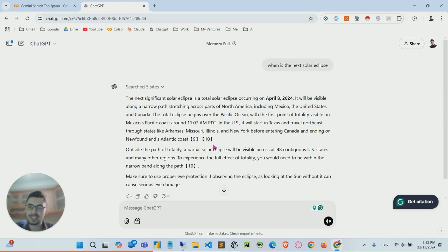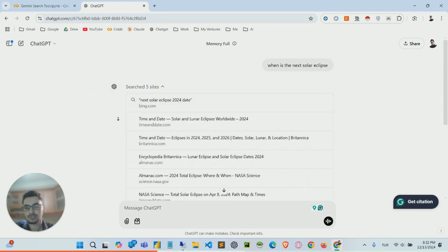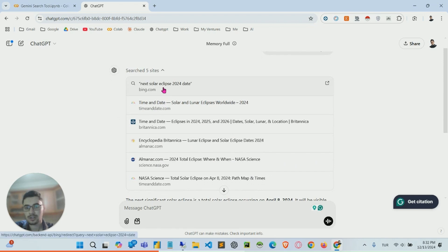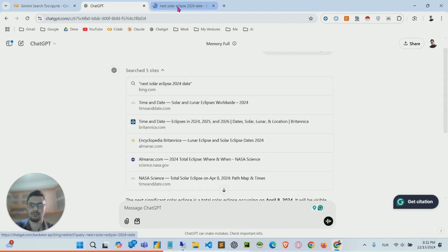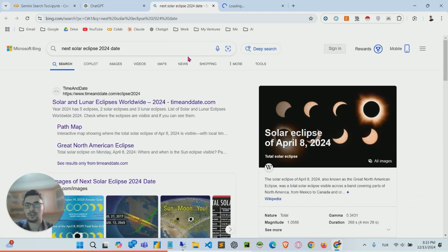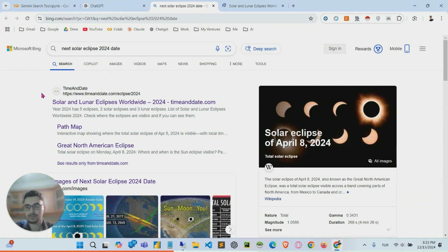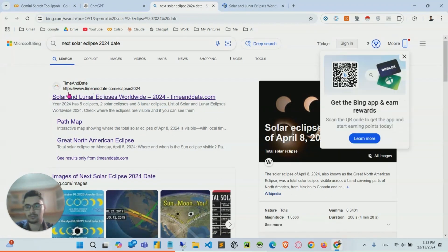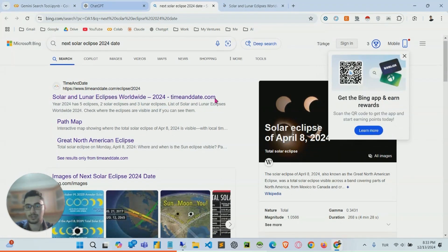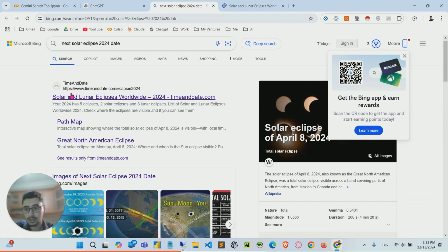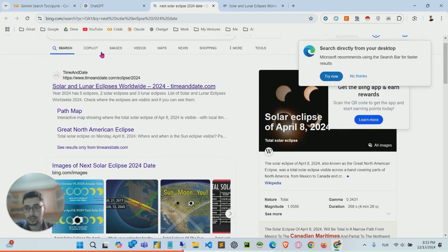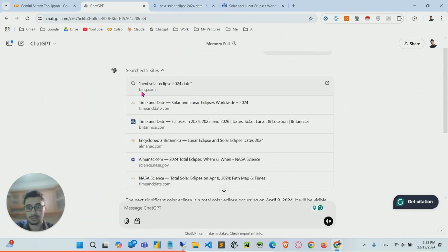Now we can do the exact same thing. By the way, how it works in the background, let me just show you. It searched on Bing, which is crazy. So it searches on Bing and scrapes the data from this website. For example, from this website, here you can see timeanddate.com, this is the first result that shows up in the search result.